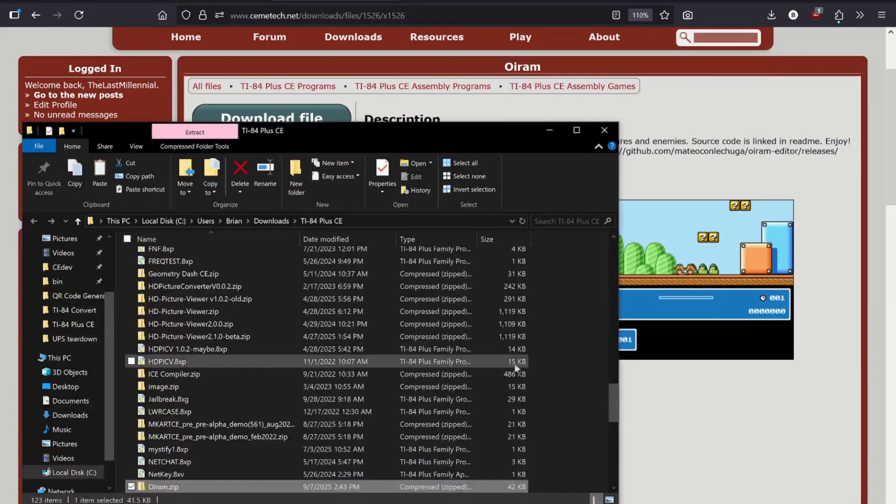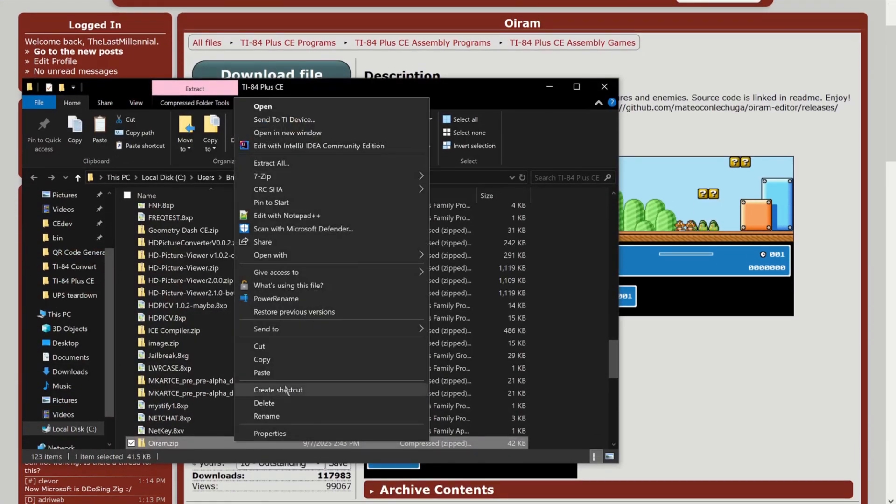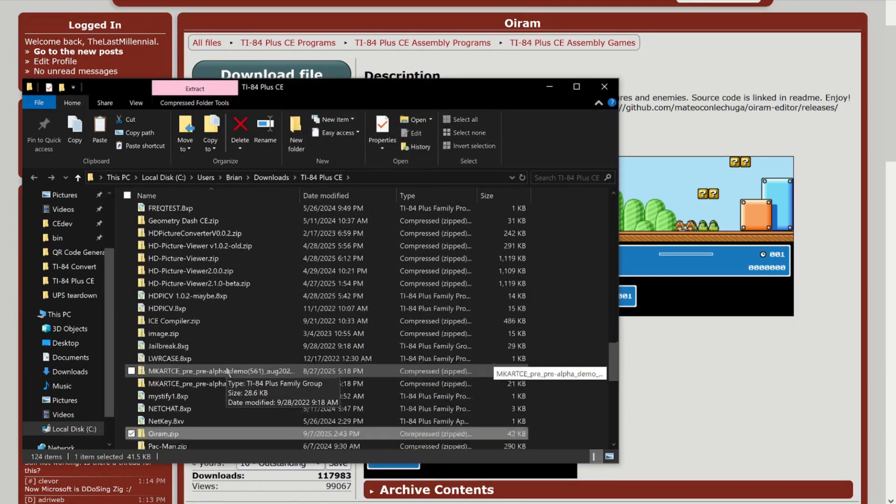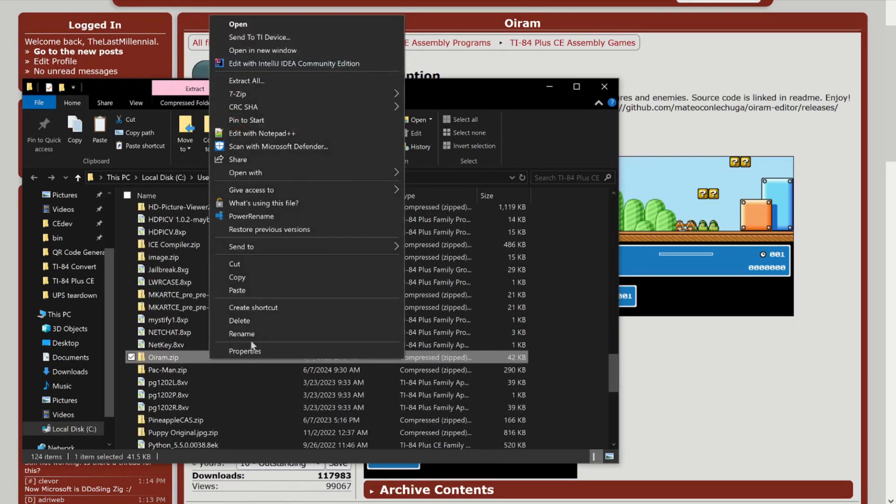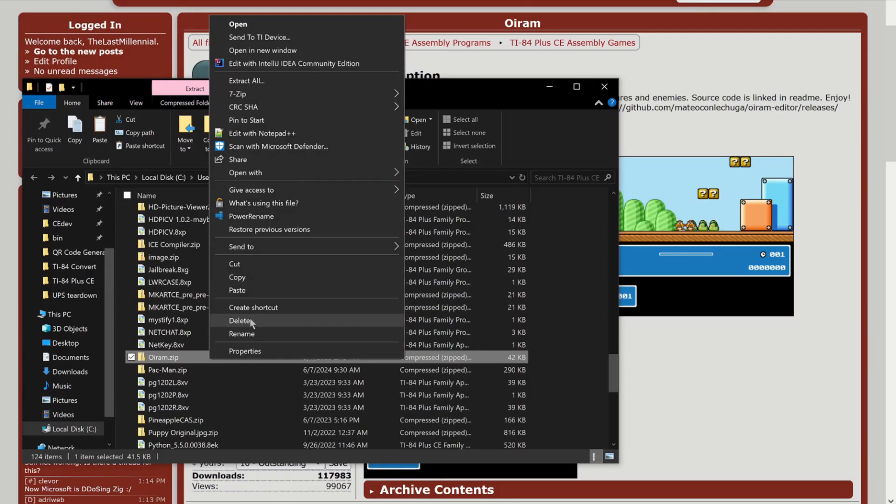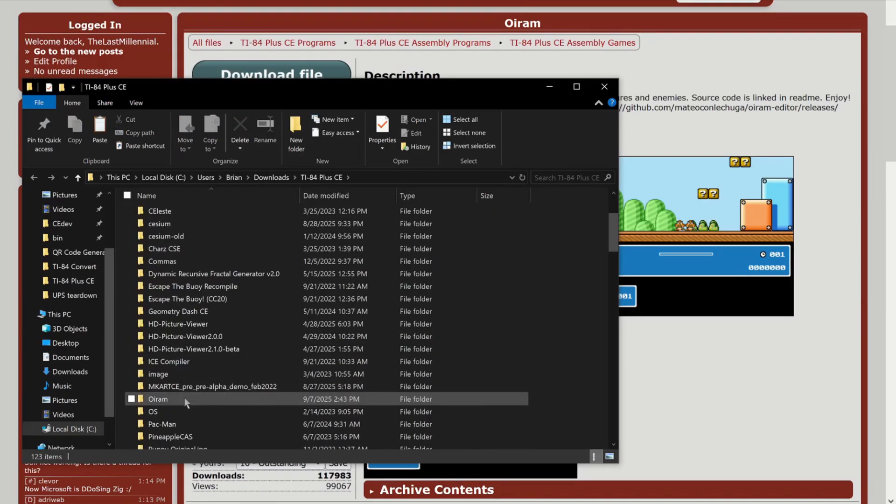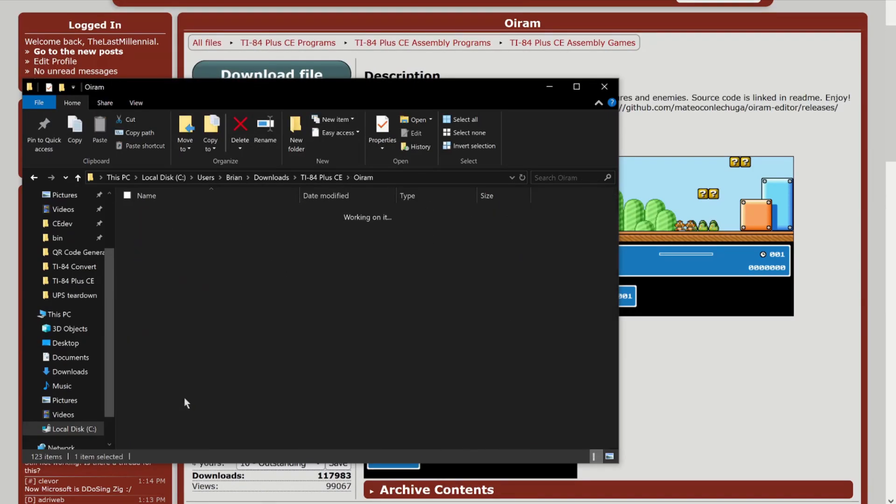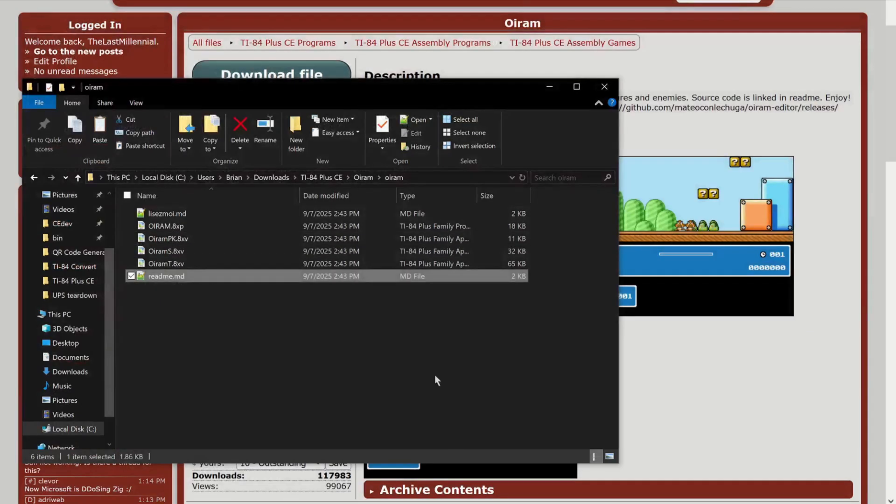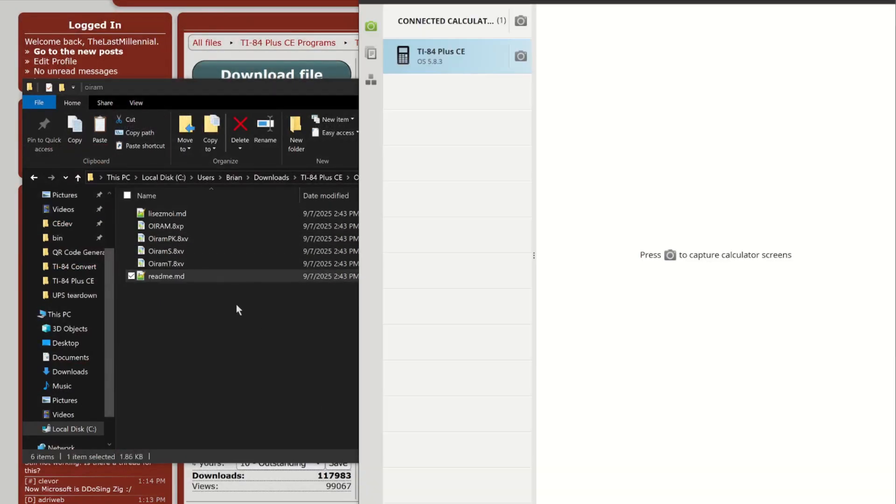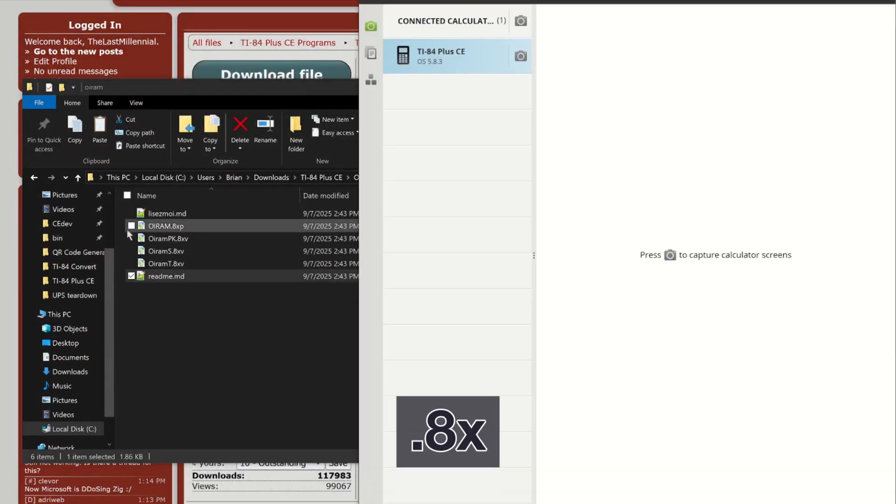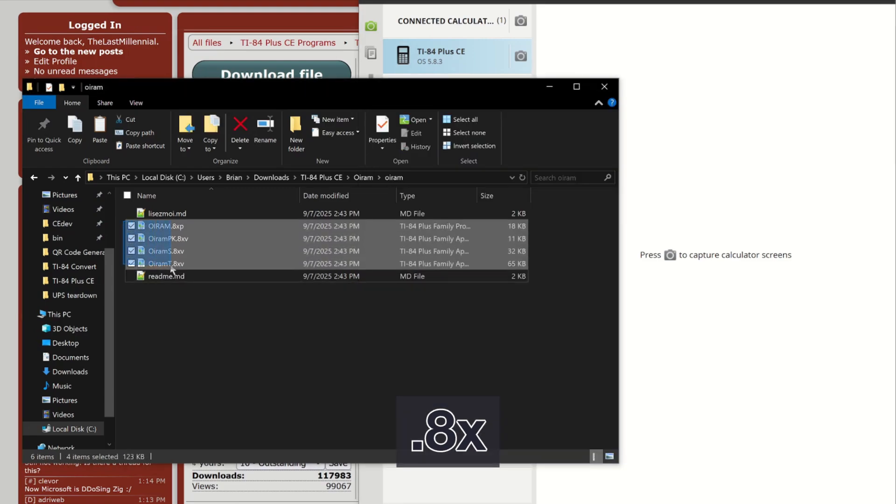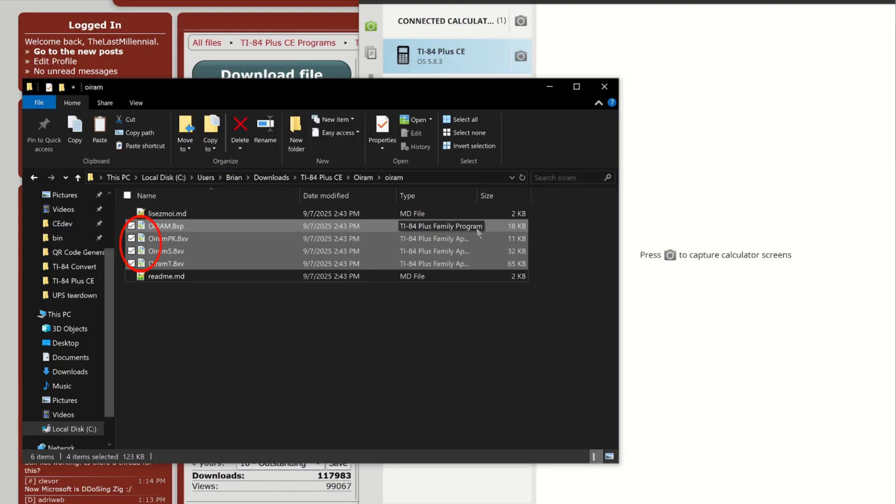An important step many people forget is to extract all the files from the zip folder. Once the files are extracted, you can delete the zip file and open the new folder. All of the game's instructions are in the README file. Now you need to send all the files with the extension that starts with .ax. If you can't see the file extensions, you can also tell it's a calculator file by the TI Connect CE logo and the text TI-84 Plus Family under Type.